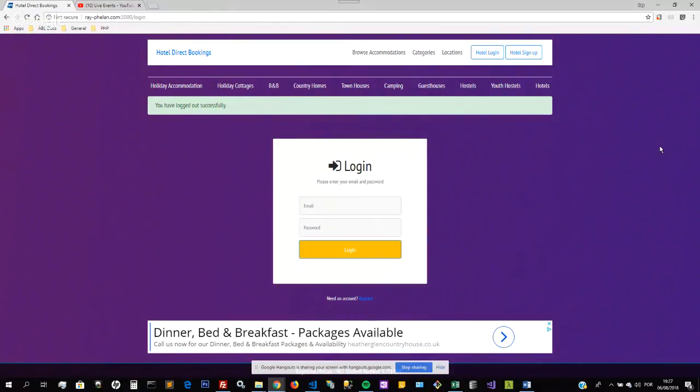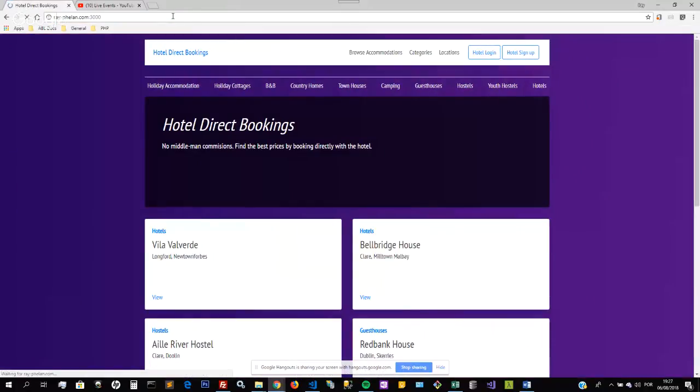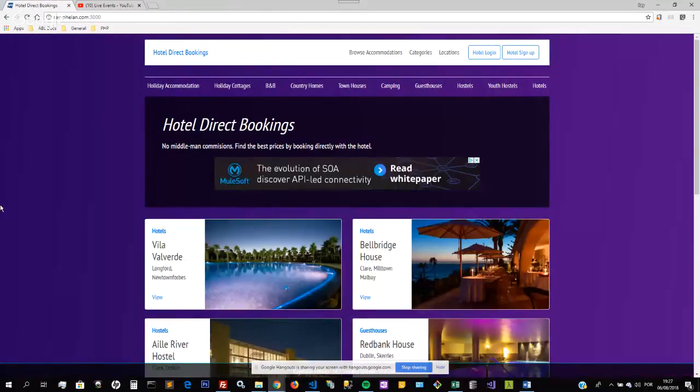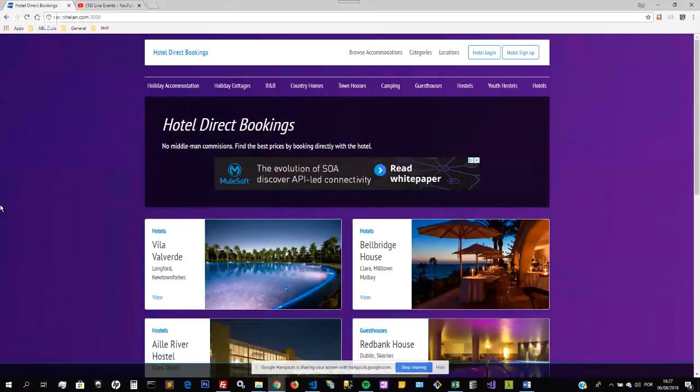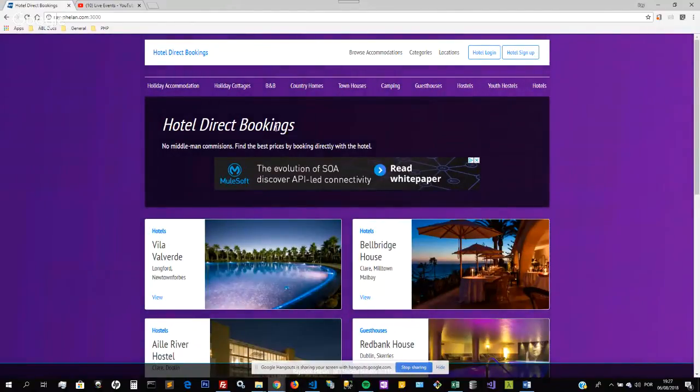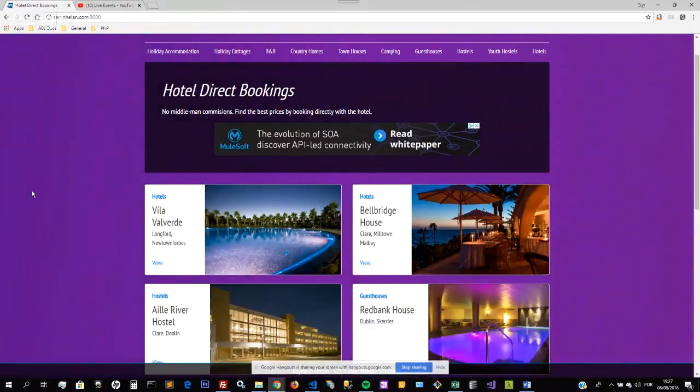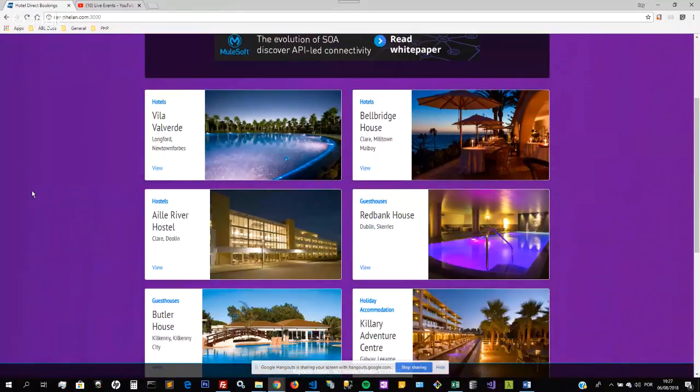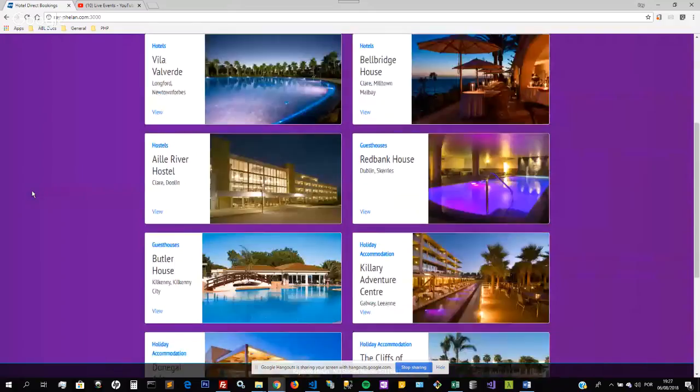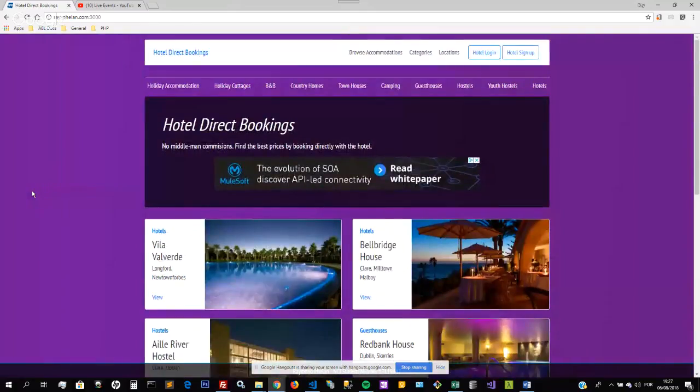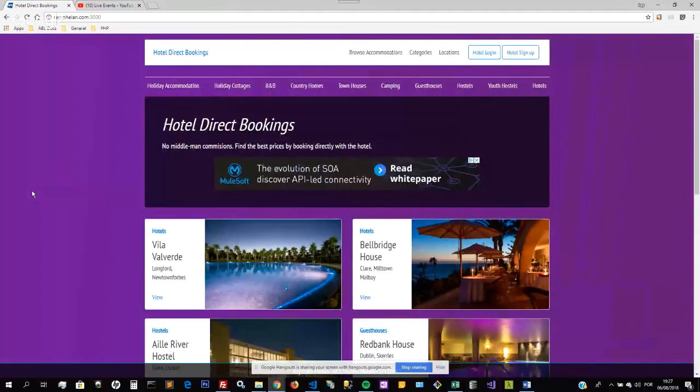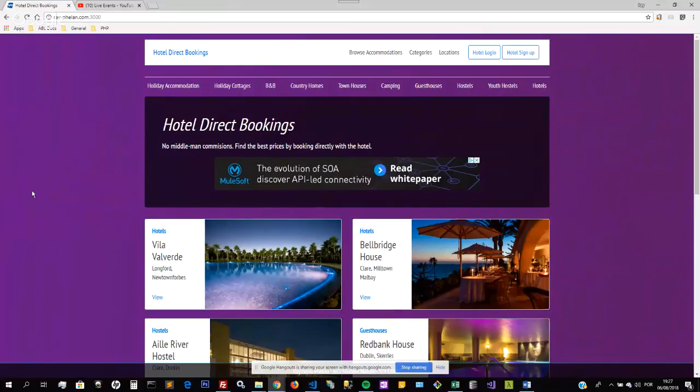It's implemented Google Ads and some CSS3 transitions, as you can see this background fading from purple to blue. This website is hosted on a private server at the moment. Again, it's rayfeelan.com:3000 is the home page of this website. The idea is to provide a domain name for it, so obviously the domain name will be Hotel Direct Bookings or something similar, and then expand this to international markets once it has been perfected for the Irish market.